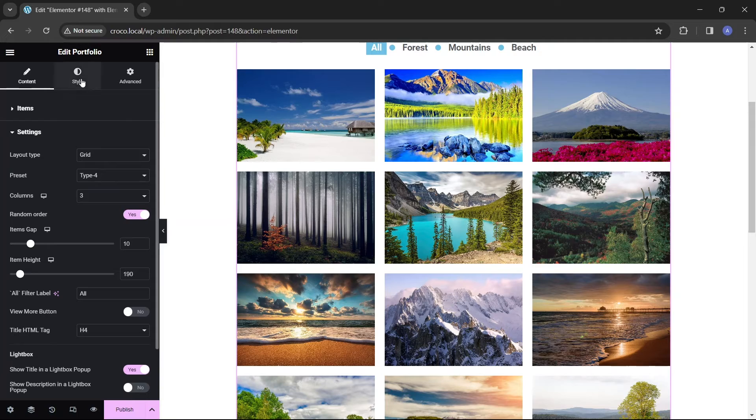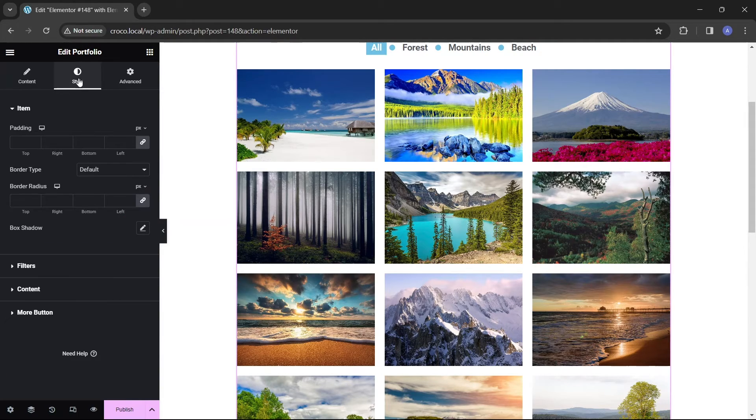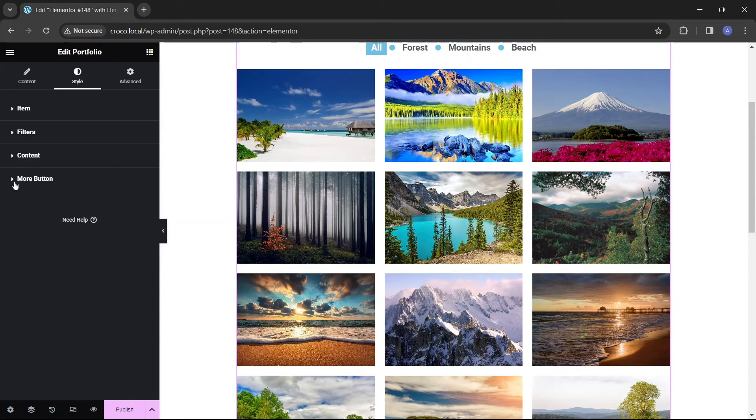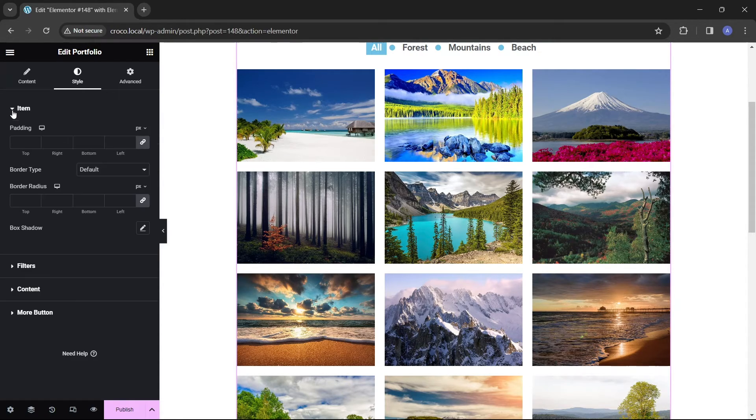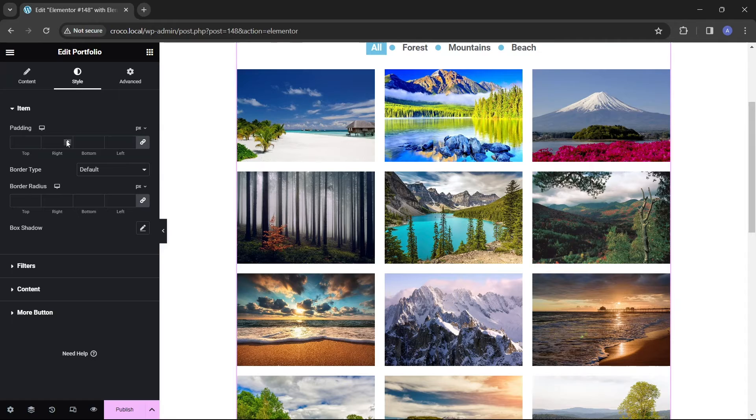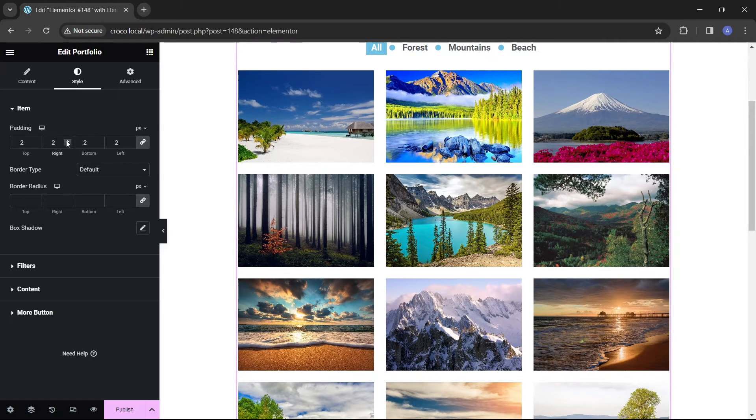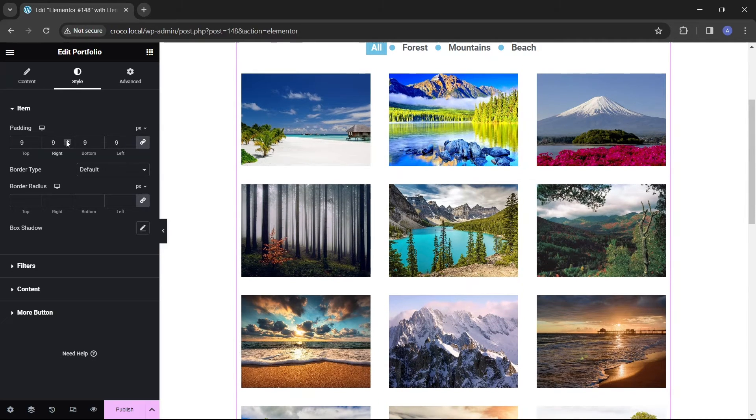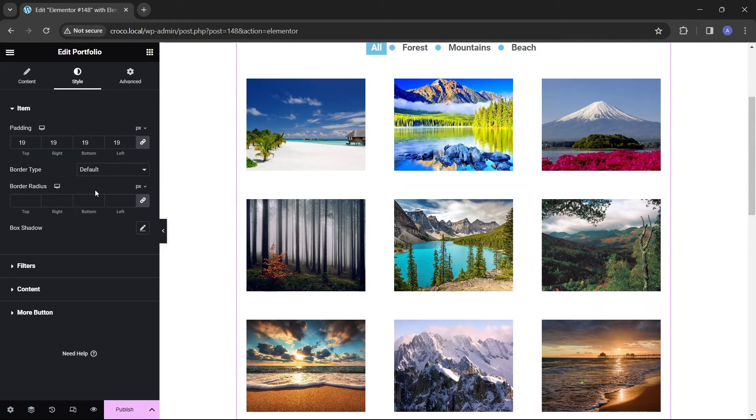Moving on to the style tab, you'll find all the styling options for your portfolio categorized into four sections: items, filters, content, and view more button. In the items section, customize the appearance of images by adding borders, padding, and shadows.